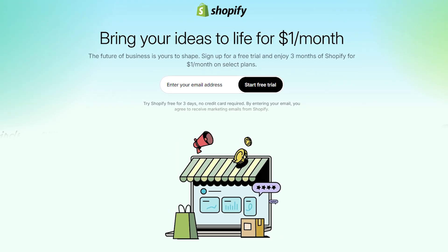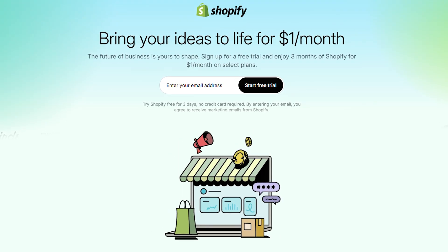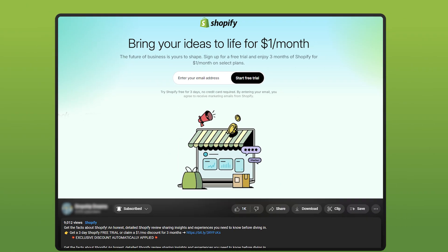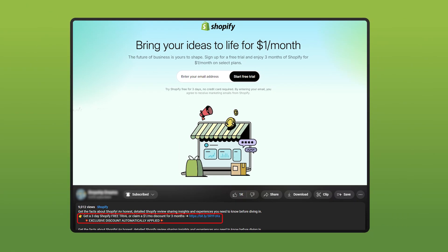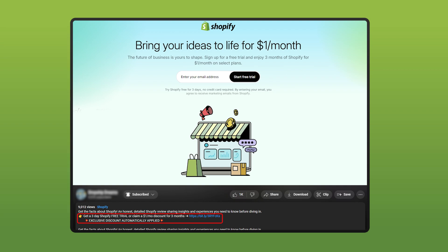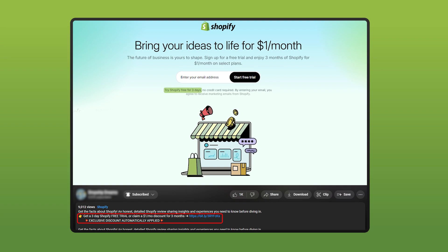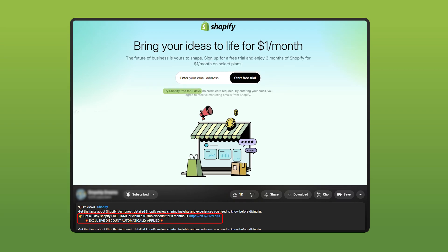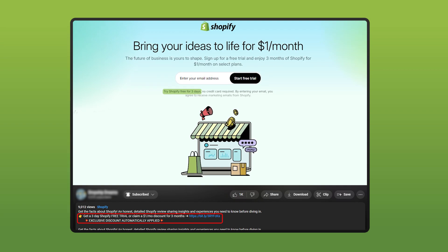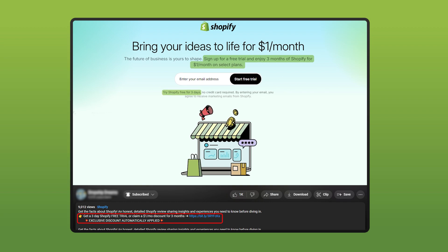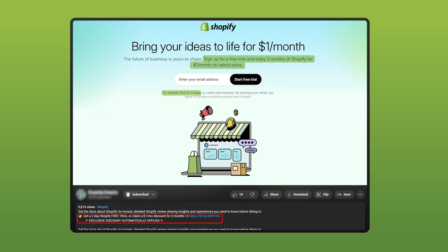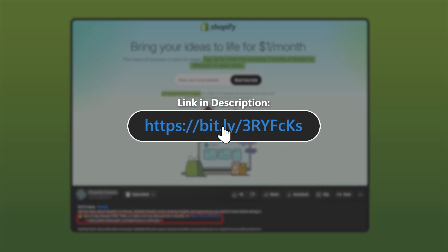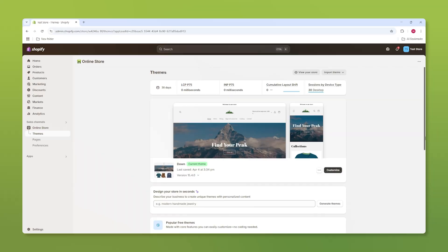Now if you don't have a Shopify account you can still follow along by using the link in the description that gets you a three-day free trial and if you do end up liking Shopify you can try it out for a dollar per month after that for the next three months. So consider that if you are interested.